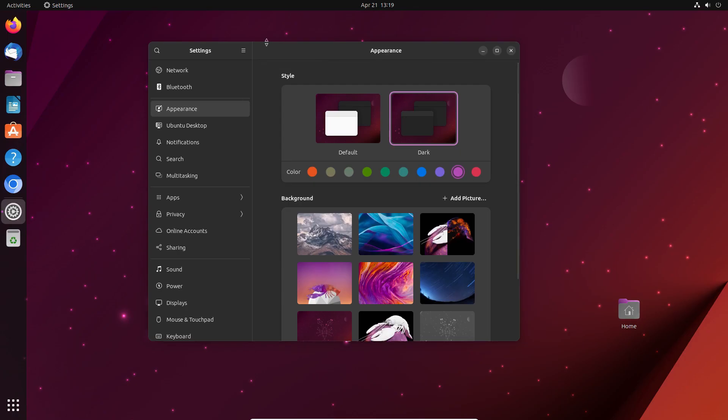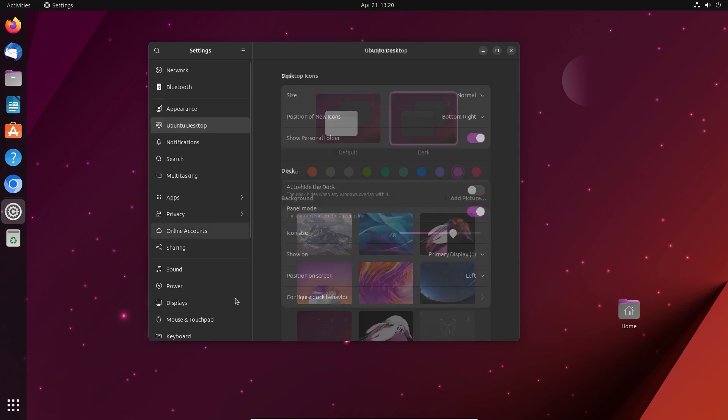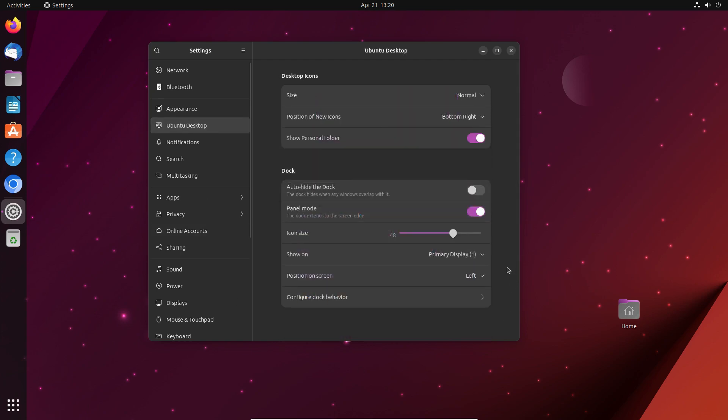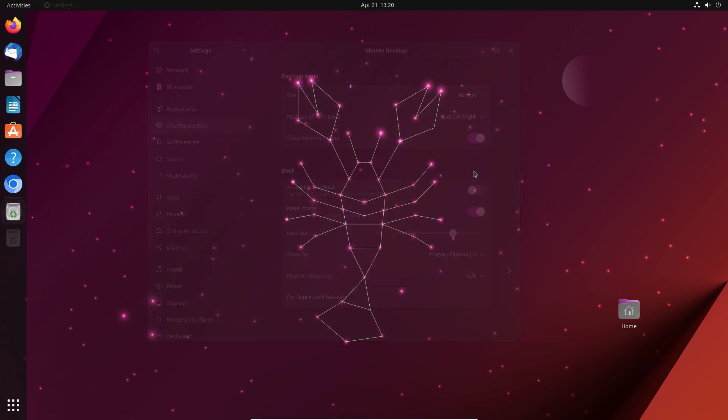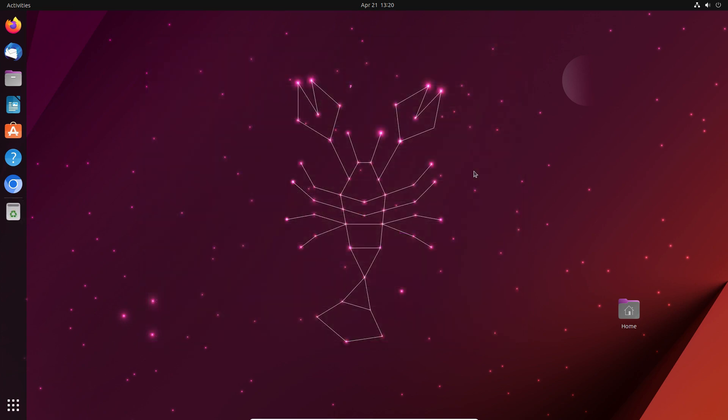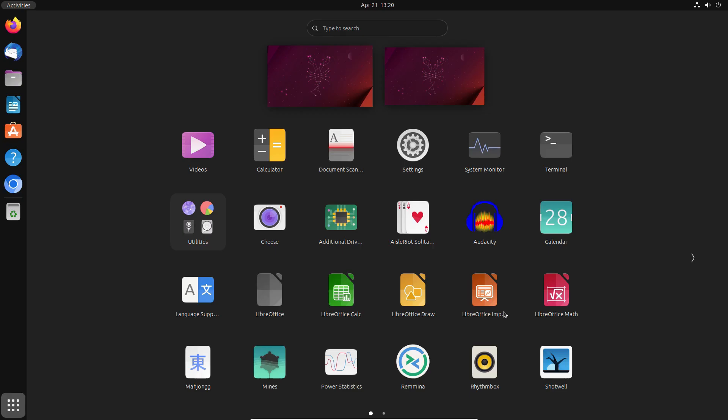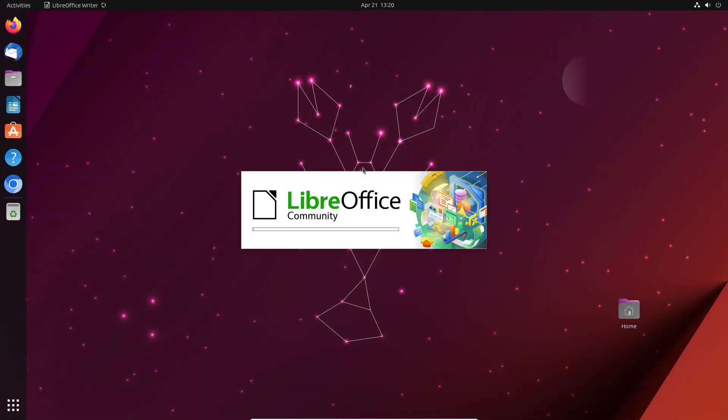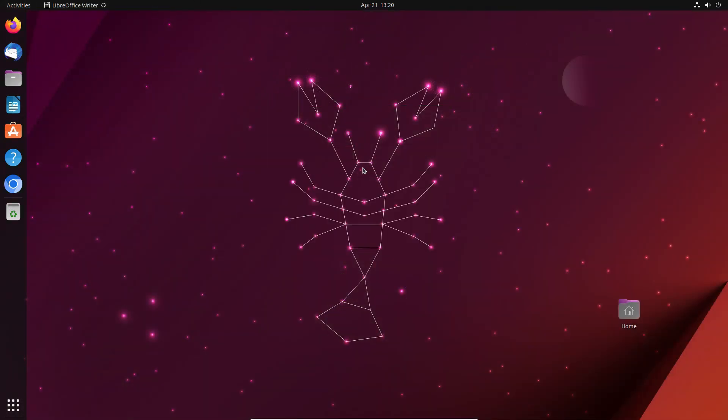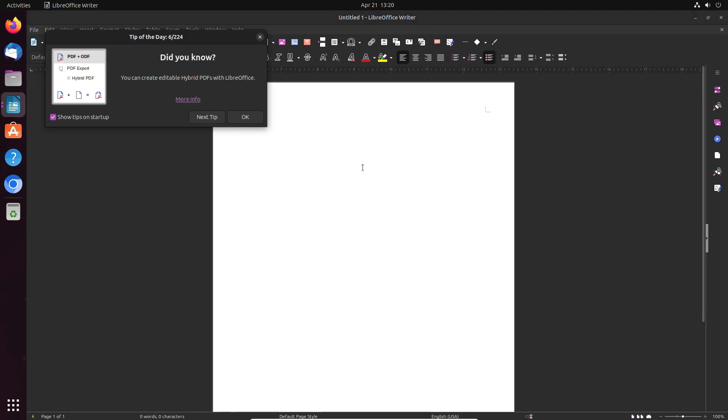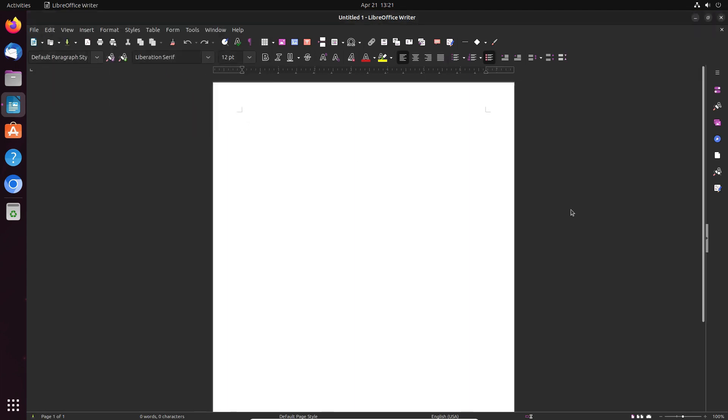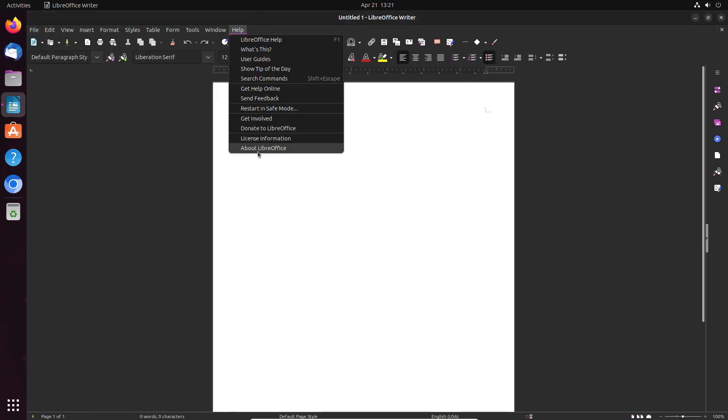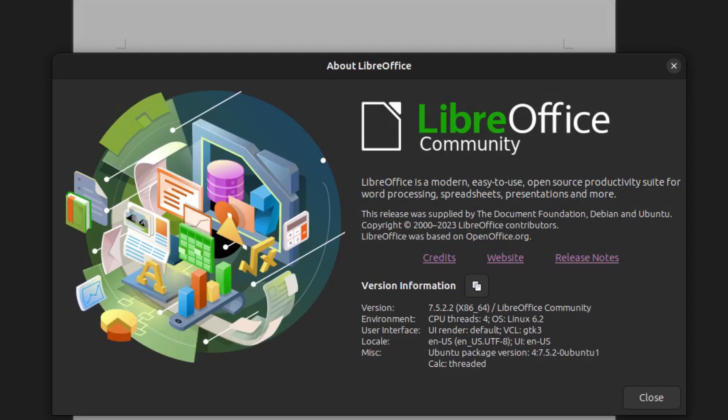In Ubuntu, users can modify the Ubuntu dock too. Ubuntu 23.04 offers the latest versions of the installed applications. For example, LibreOffice is version 7.5.2.2, as is in Fedora.